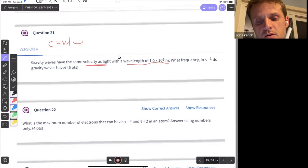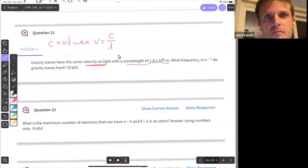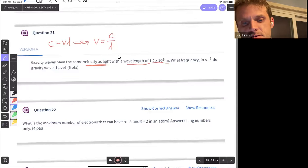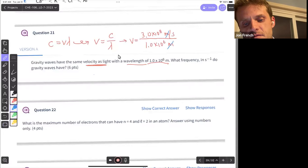We're looking for frequency, so rearranging: frequency equals speed of light divided by wavelength. They gave us everything in meters, so frequency equals 3×10⁸ meters per second divided by 1×10⁶ meters. Meters cancel out, and we're left with frequency in inverse seconds.